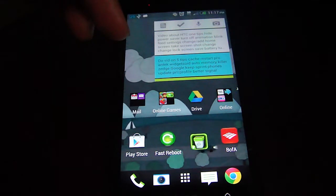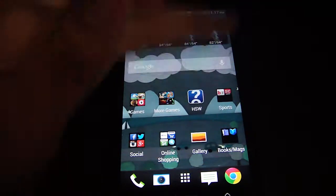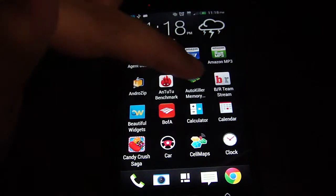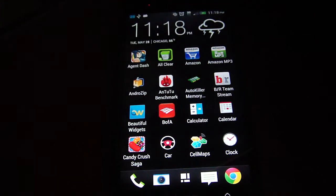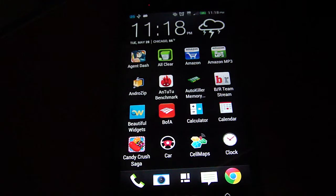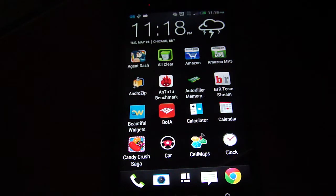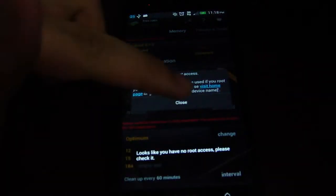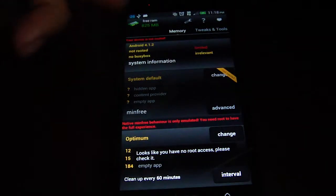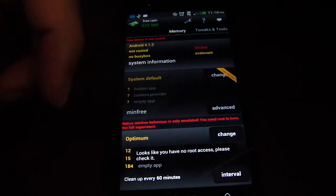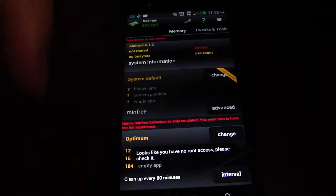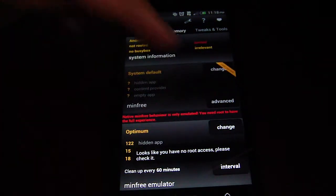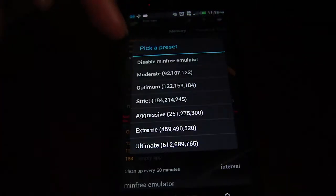Another app I like to use is Auto Memory Killer. Actually, instead of using an advanced task killer, I would suggest using Auto Memory Killer. You can find it in the Play Store. It is better if you're rooted, but you don't have to be rooted to use it, and you can set the permissions on here.